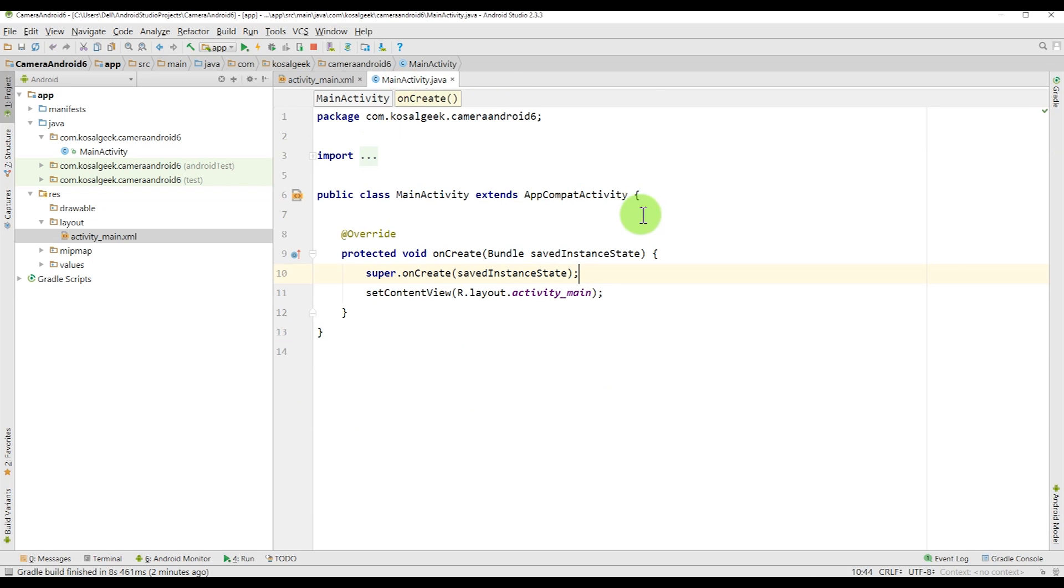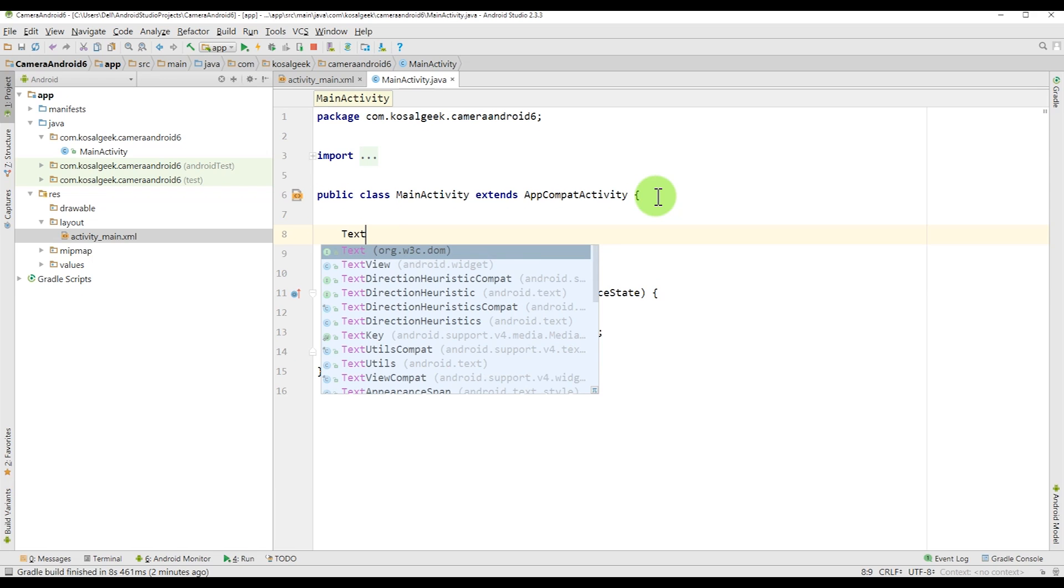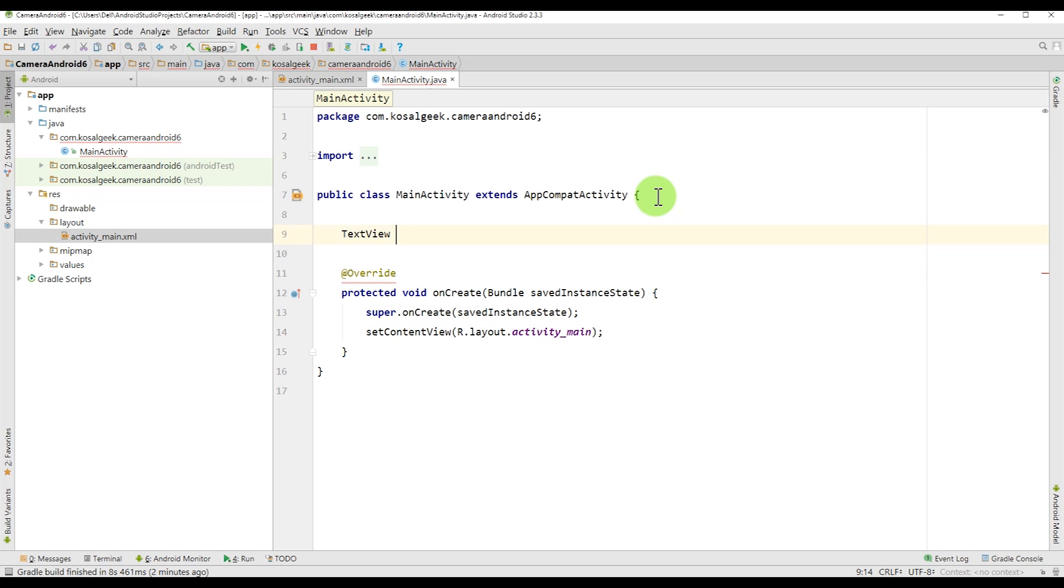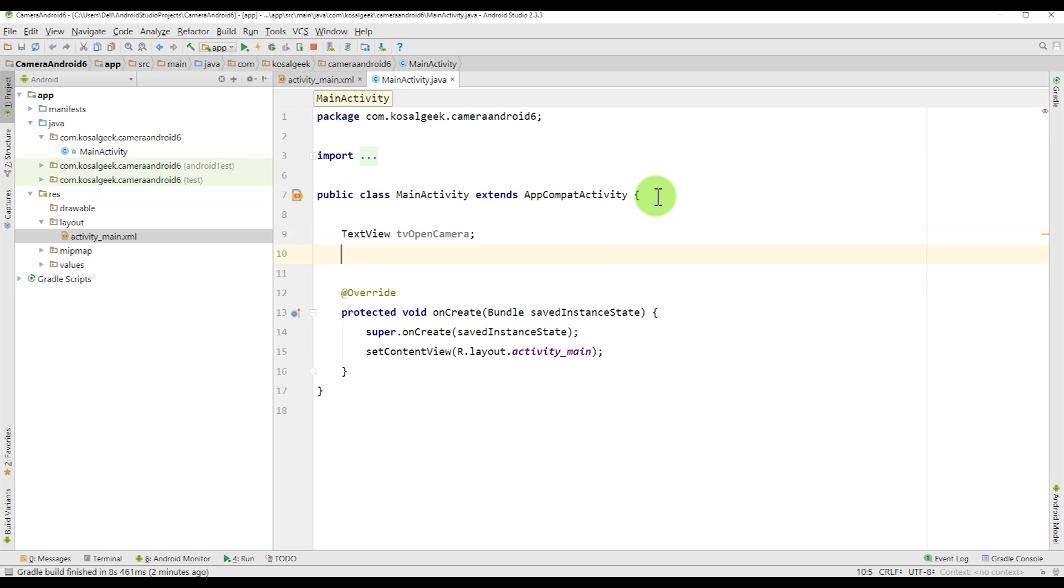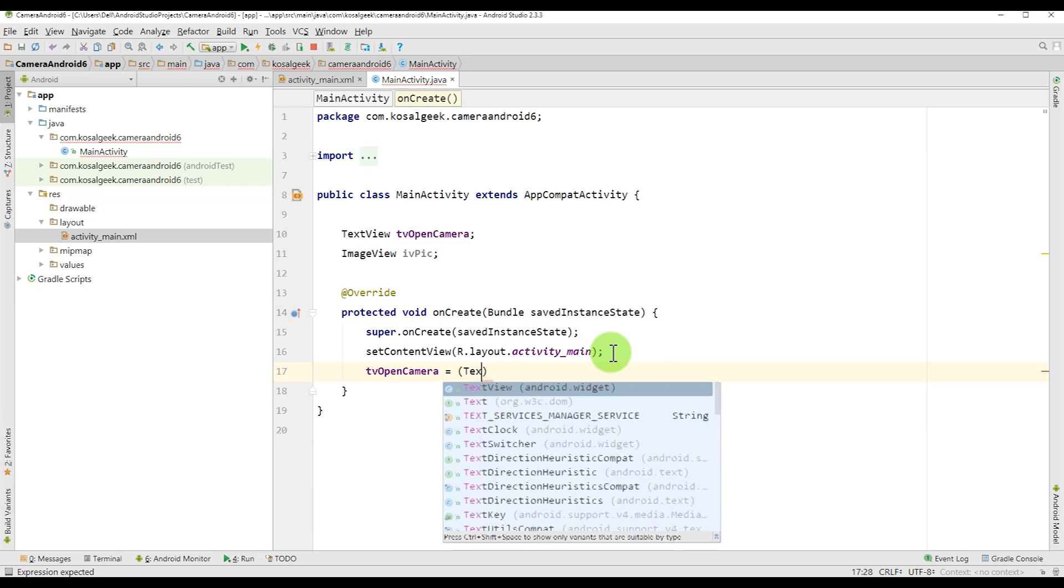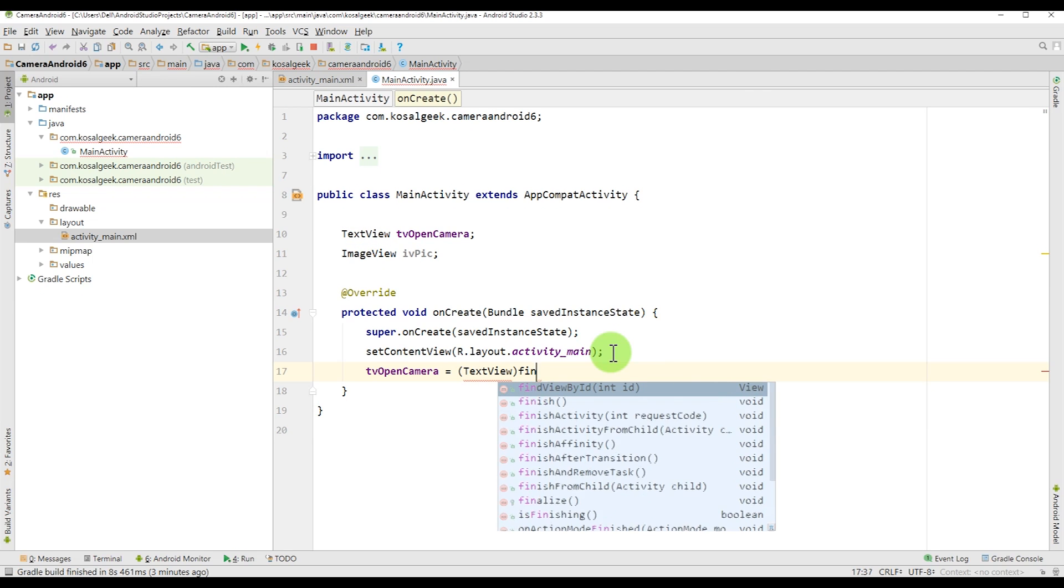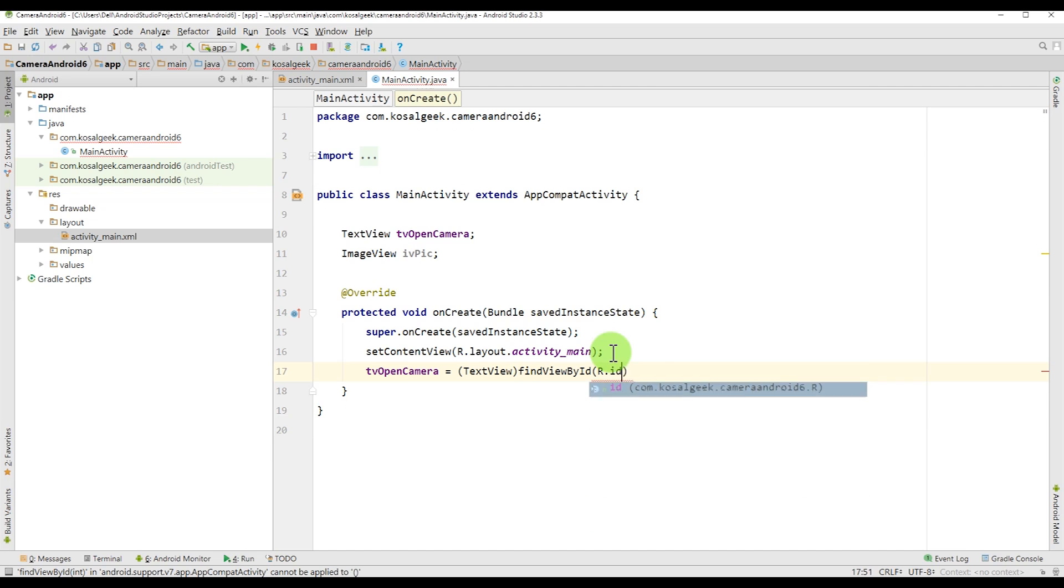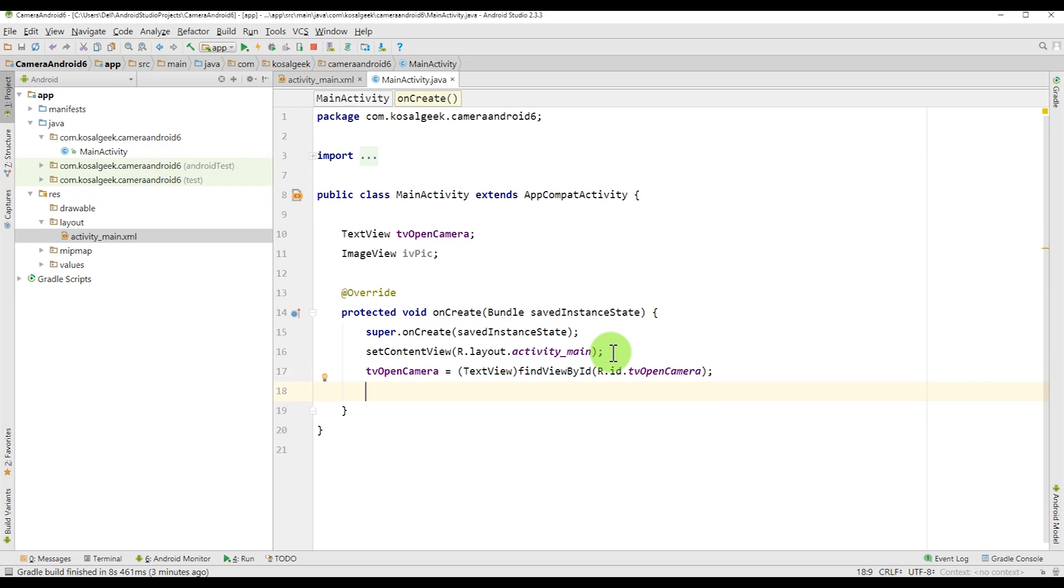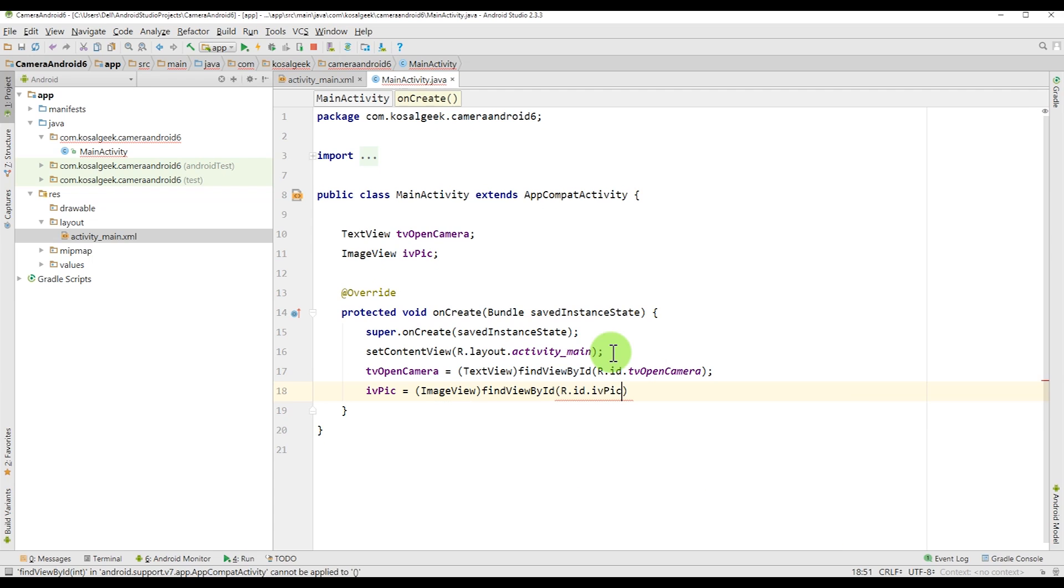And as usual, we will create the variable to store the text view and the image view. And we store it outside because we will use it in another method beside the onCreate. That's why we need to declare it outside like that. And we need to grab it from the findViewById. TextView, findViewById, then call the ID TV open camera. And IV pick. The same thing. But just change the image view. findViewById the ID IV pick.